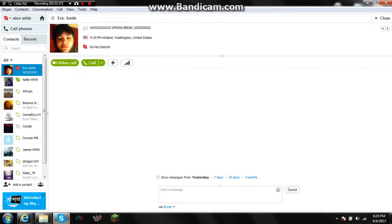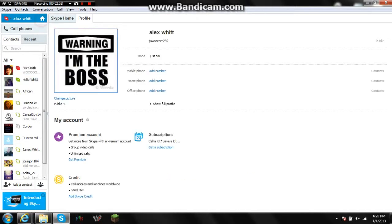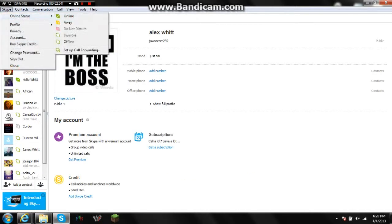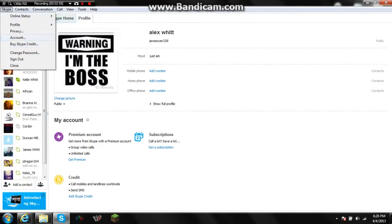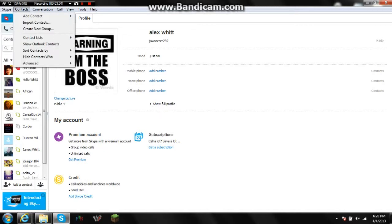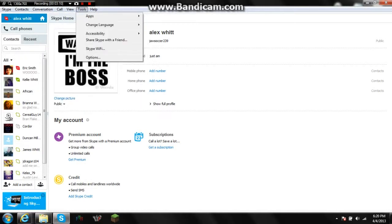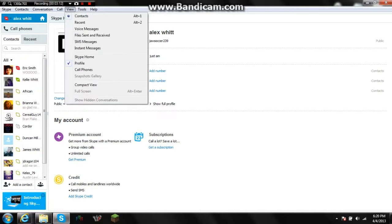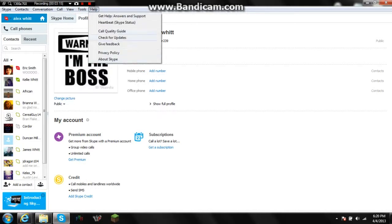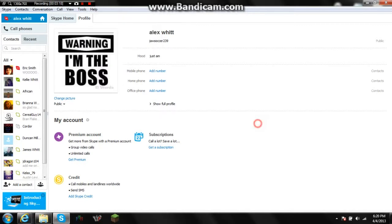Your name is always visible and easy to find. Skype has options to choose your online status, edit your profile, change your picture, change sounds, and change your password. You have all your contacts, conversations, calls, views, tools, and there's always the Help section. Skype is pretty good at helping you with stuff.